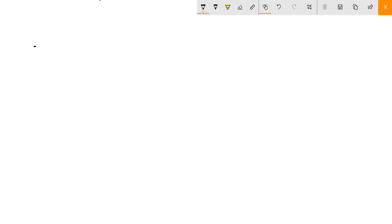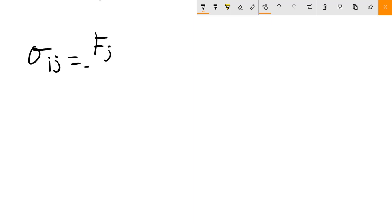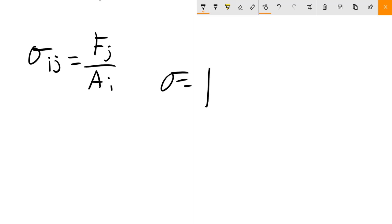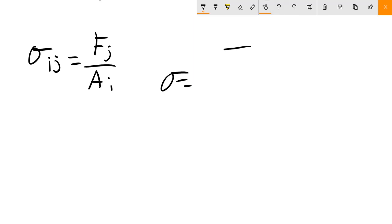We're going to represent stress using the notation σᵢⱼ, where it equals Fⱼ over Aᵢ. Your stress is going to be represented by this tensor property. Because we live in a 3D world, we're going to have a 3×3 tensor, iterating over those values of i and j.